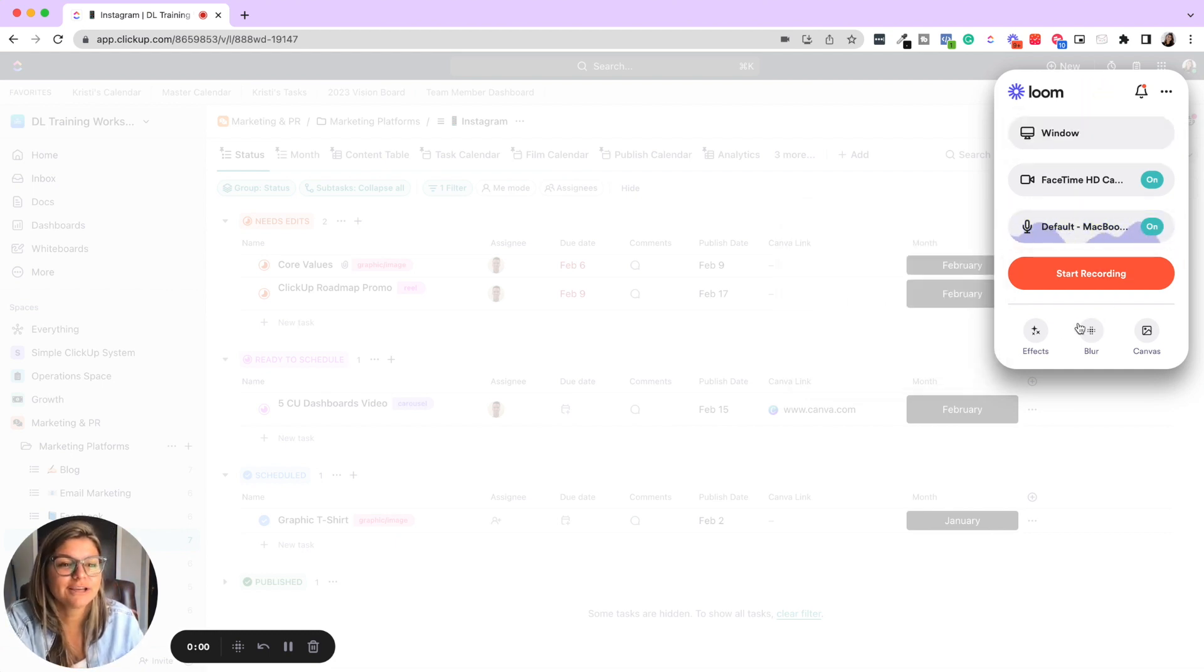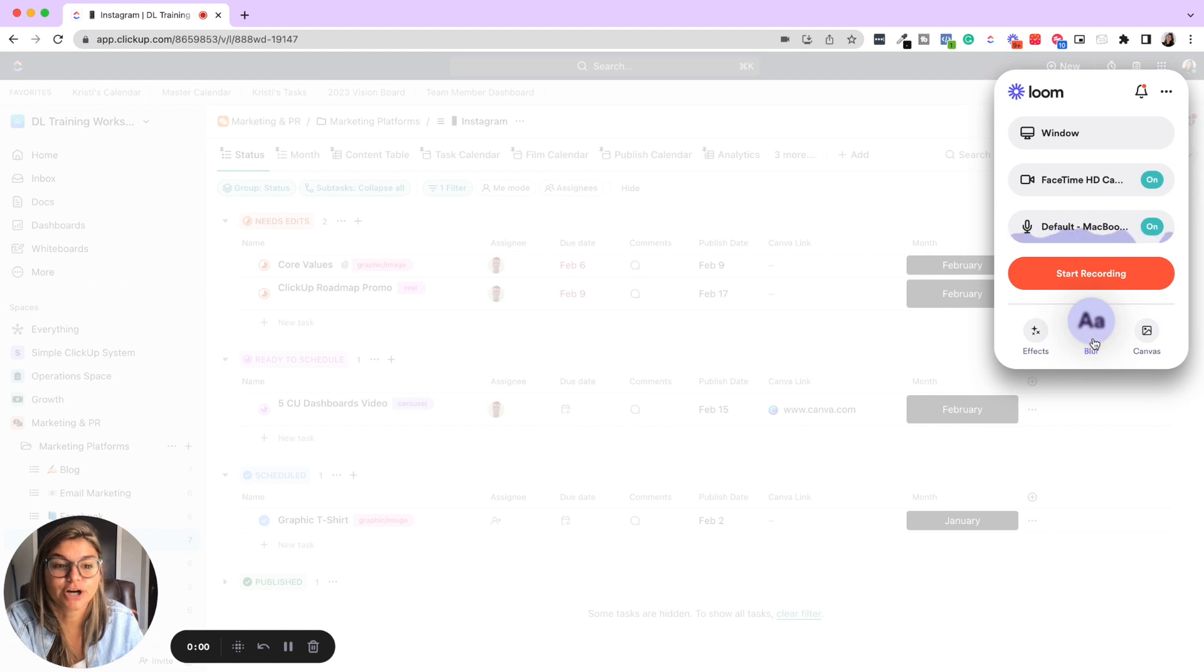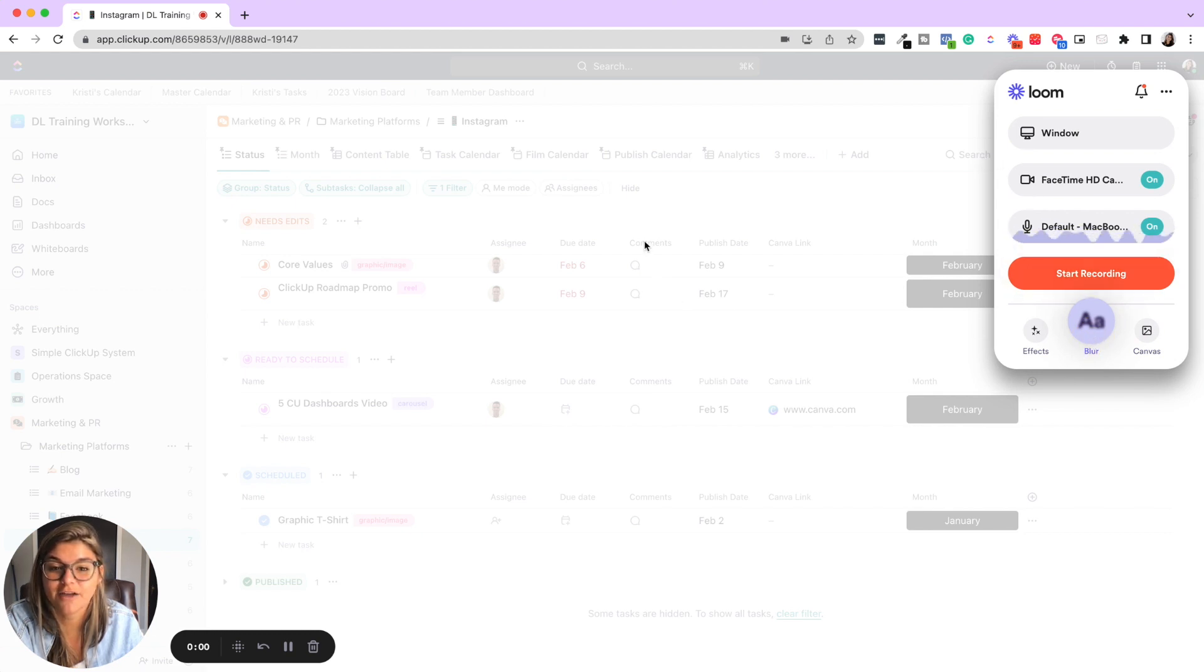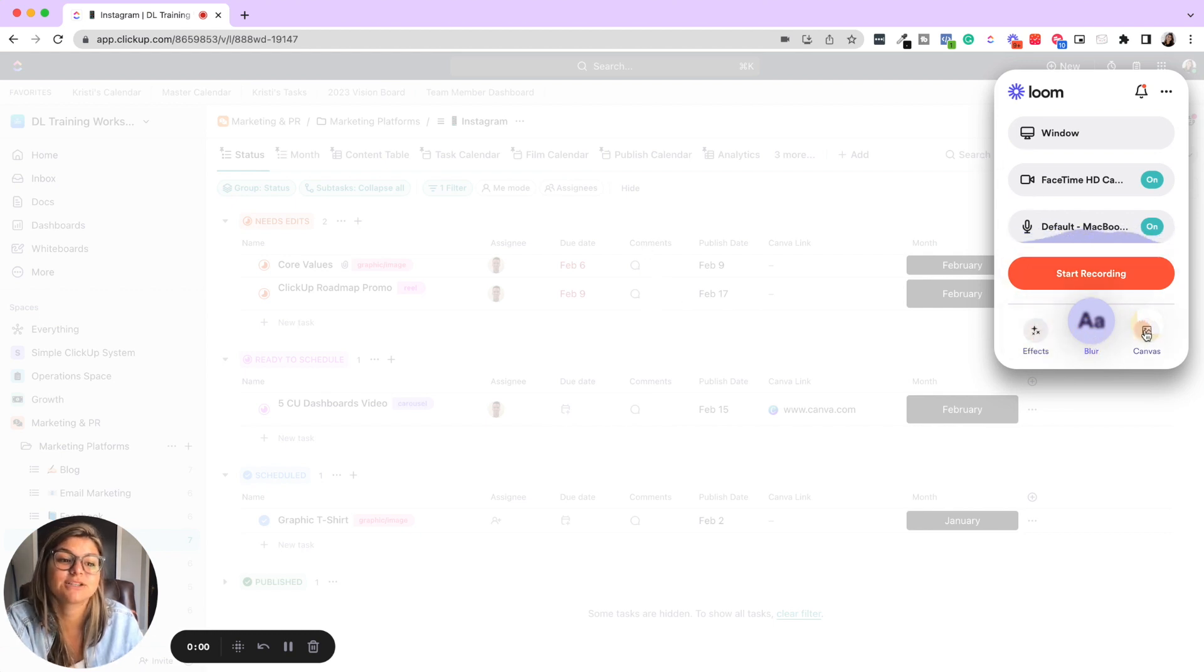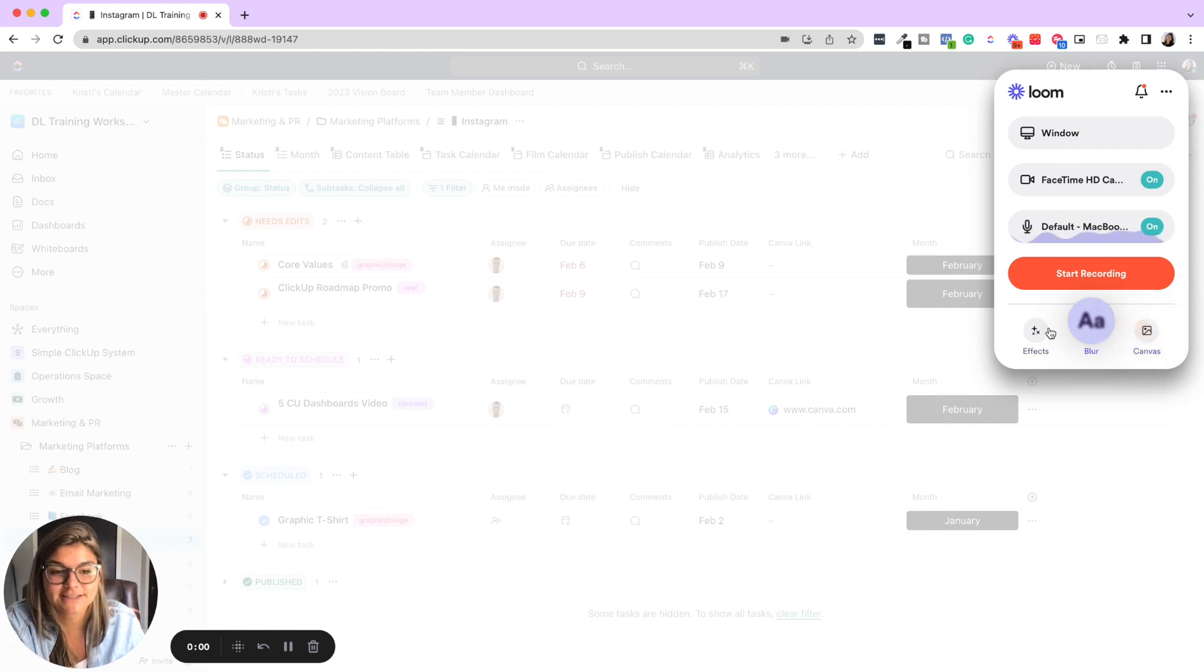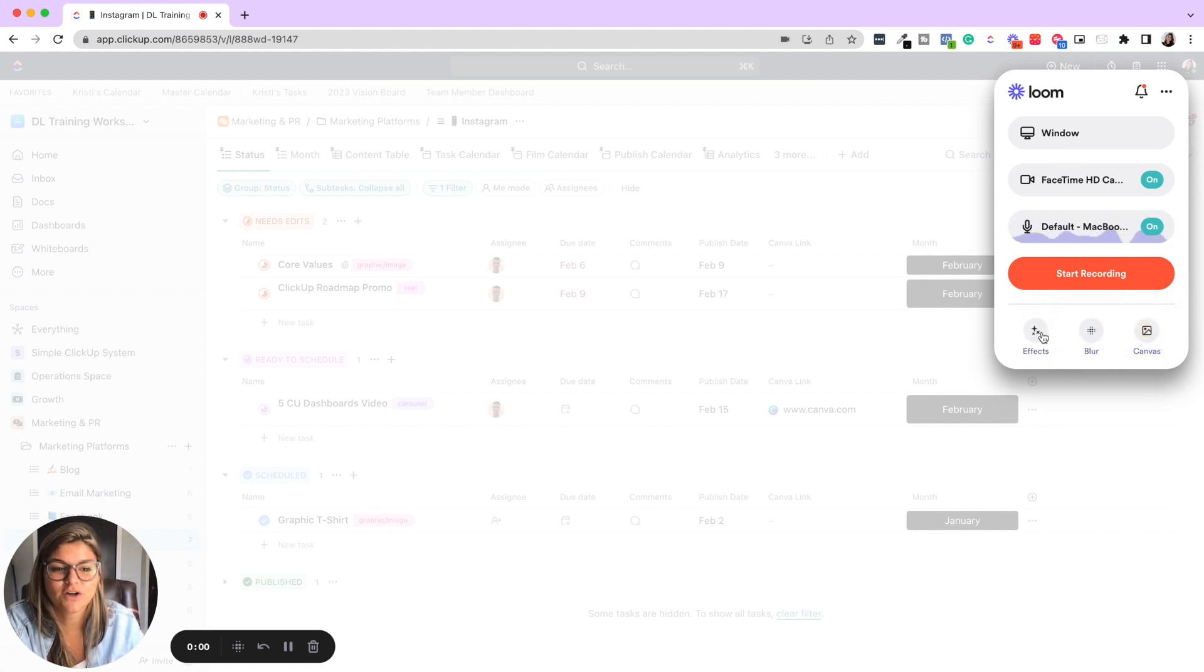So there are really awesome other things that you could do. Like you could blur certain information on the screen, which is really amazing. Do effects, have a canvas, and you can really test out all those different features.